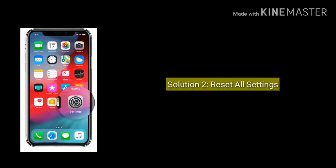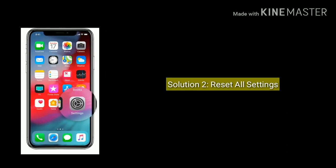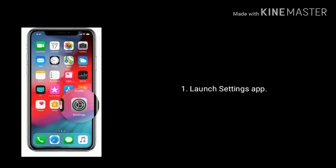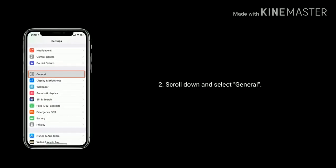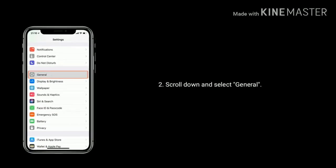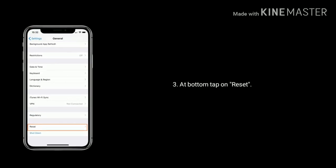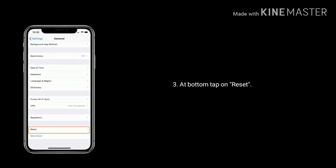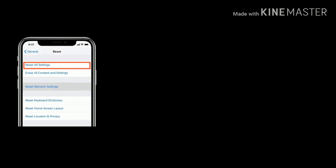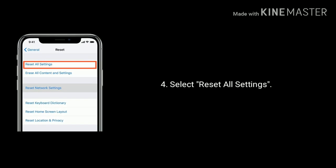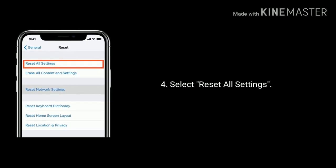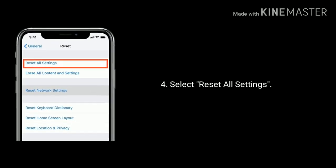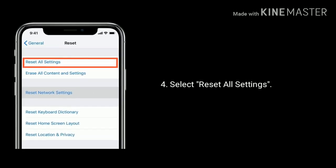Solution 2 is Reset All Settings. First launch the Settings app, scroll down the screen and select General, at the bottom of the screen tap on Reset, then select Reset All Settings and enter the passcode if asked. Again tap Reset All Settings to confirm.